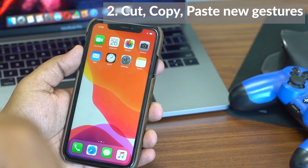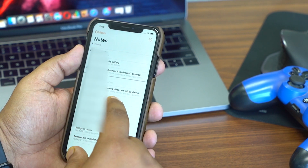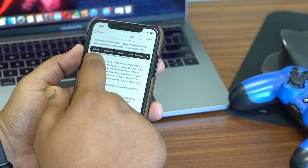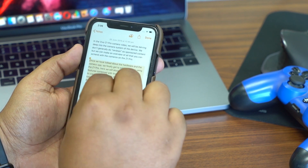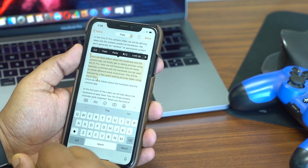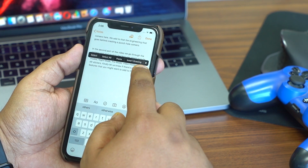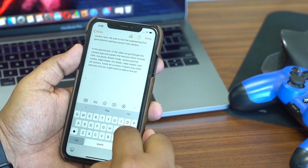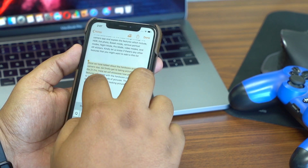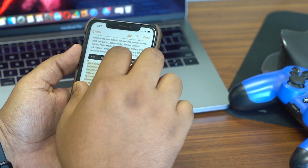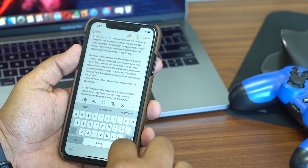The second tip is the cut, copy, and paste gesture, which will be liked by a lot of iPad users but also works on iPhone. Select the text you want to copy, then pinch it — it's copied. To paste, tap at a location and spread to paste. To cut, select the text and do a double pinch instead of a single pinch — it's cut, and then you can paste it wherever you want.